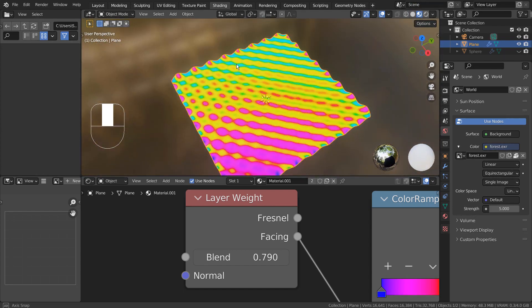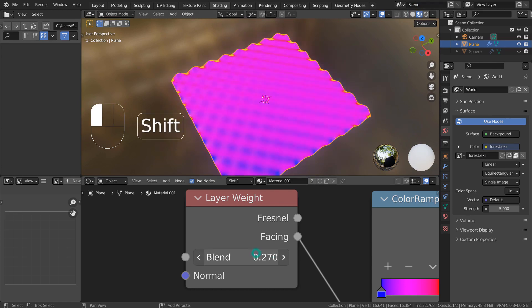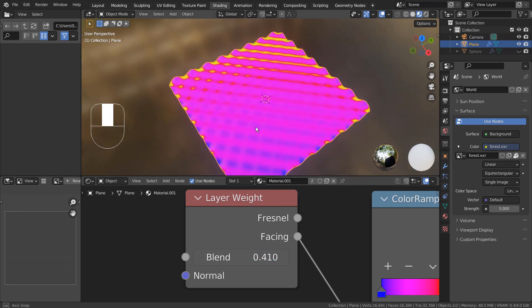Please experiment with the layer weight node frequently, as it can generate very interesting materials like this.